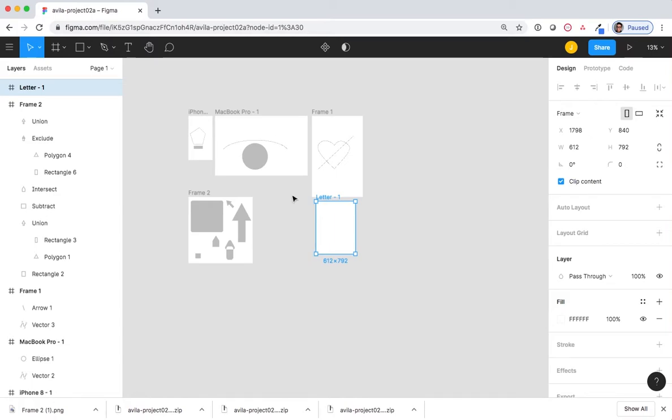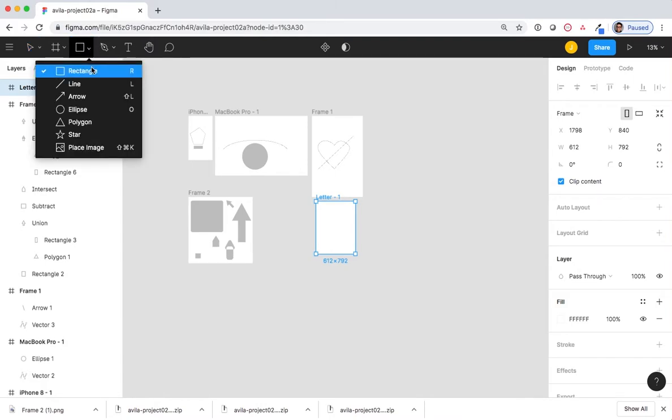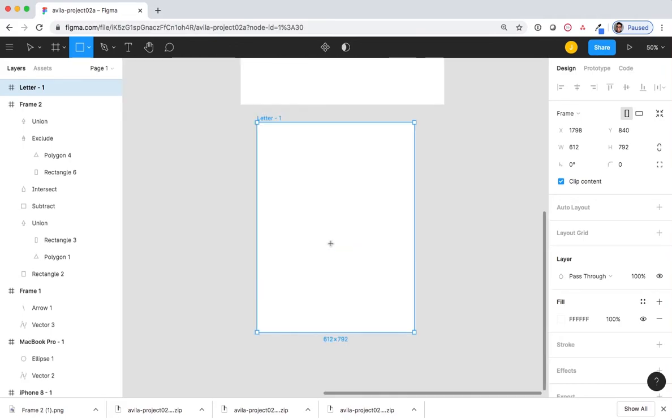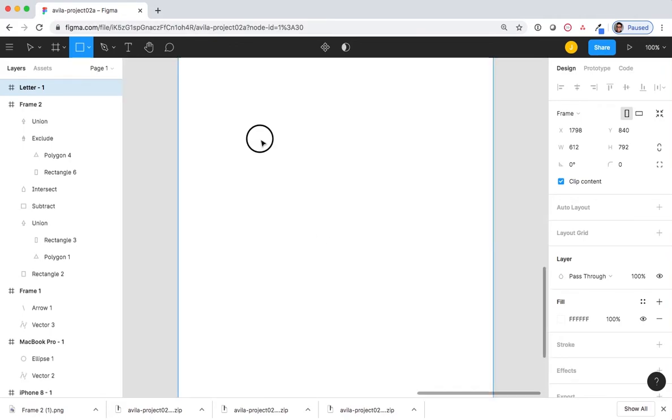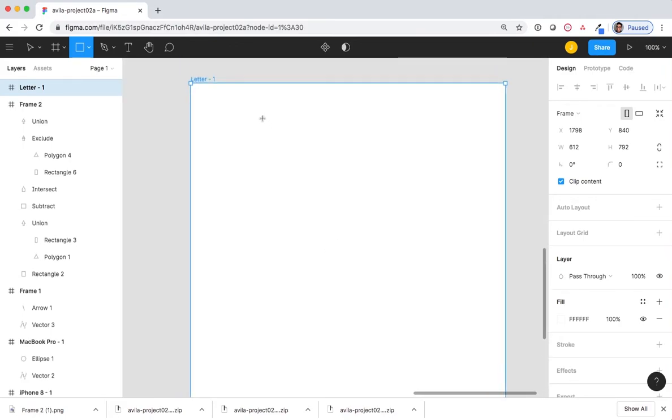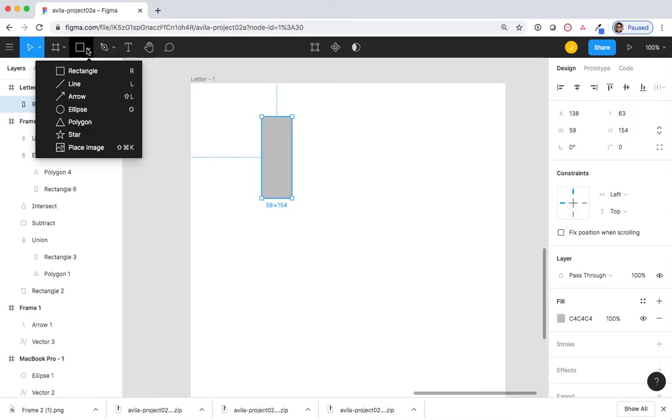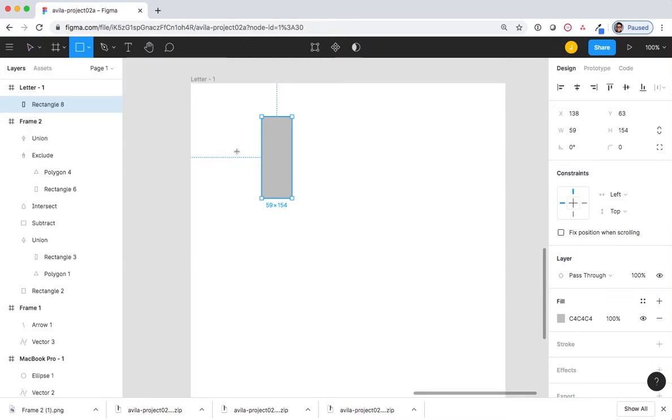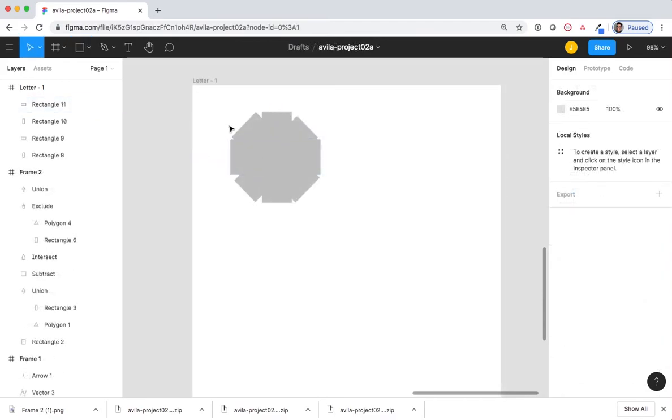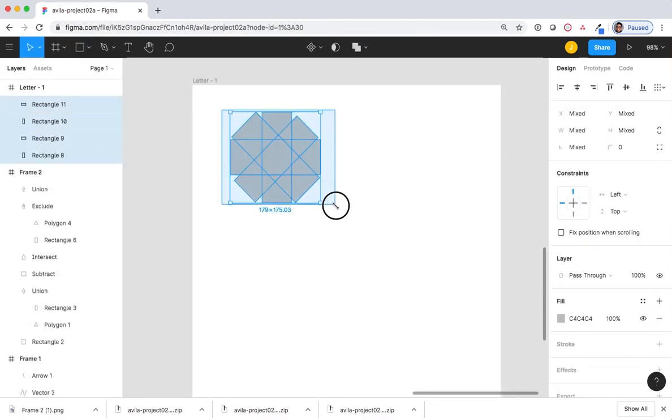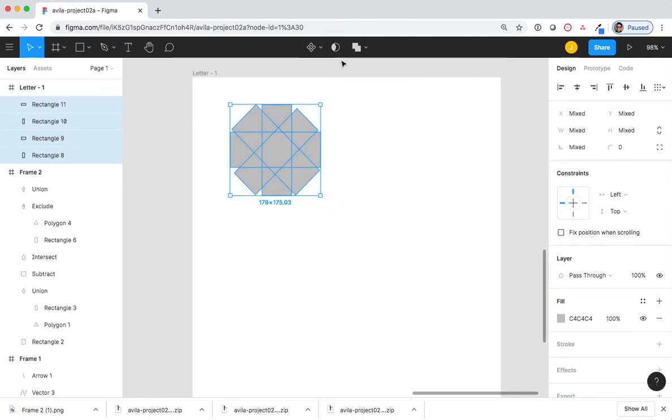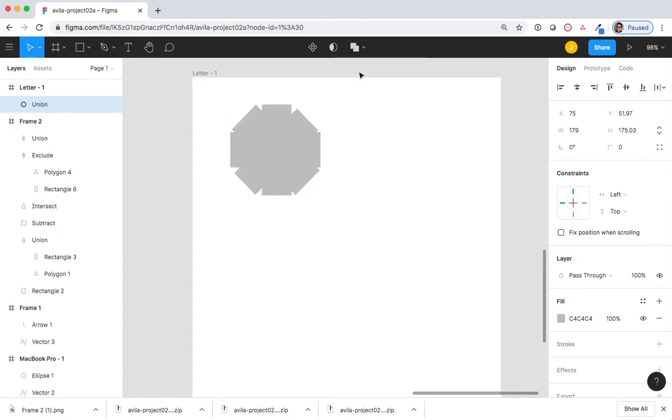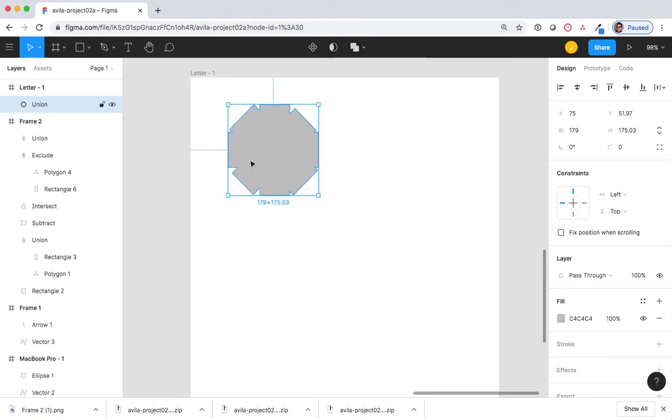I'm going to create a complex shape now. And before I do anything, I want to select all the shapes and create the union selection. It now is one shape.